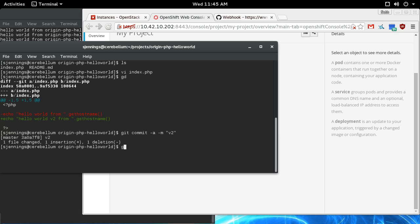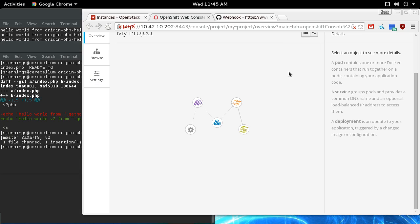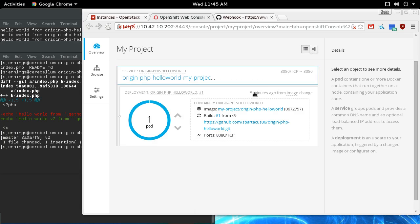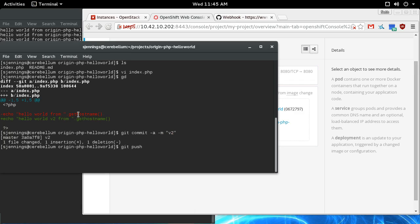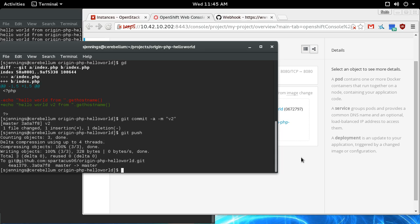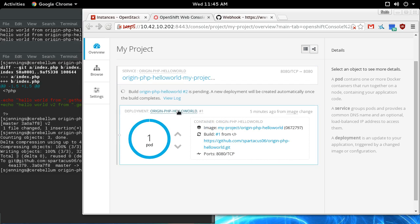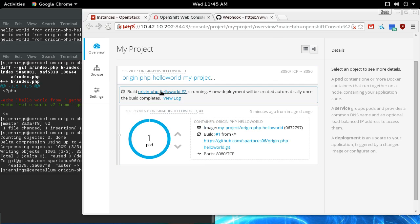I'll do a git push and I'm going to get to the overview page here so we can watch this happen. Pushing that...